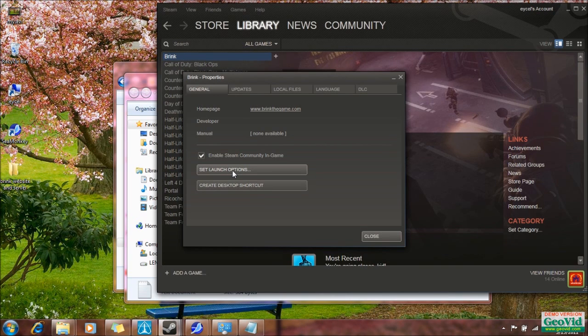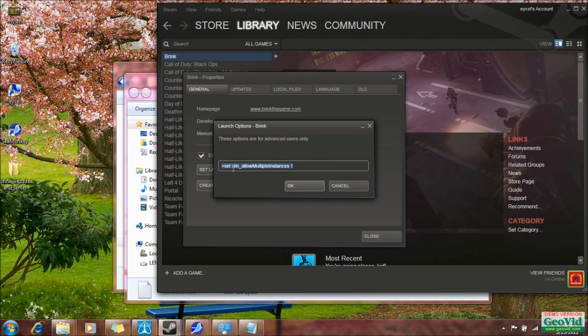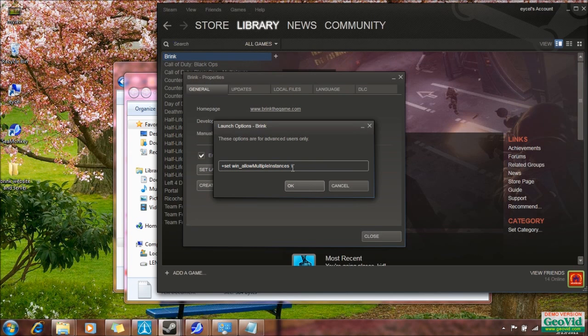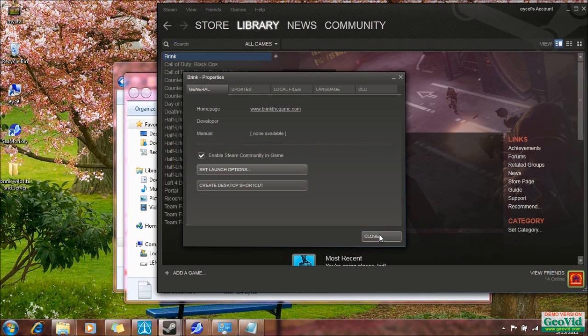Then you find the Set Launch Options. And in here you'll see +set win_allowmultipleinstances 1. You have to set this in the Launch Options in both your Brink and Brink Dedicated Server Tools to be able to run both the clients at the same time. Otherwise you'll get an error saying you can't run multiple instances at the same time. Please change it and add that code to it. If you need that code, I'll post it so you won't have to ask for it.